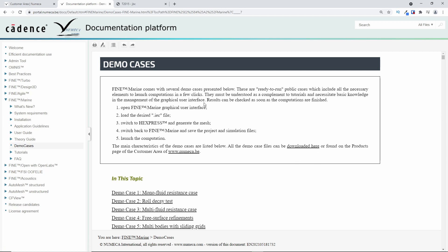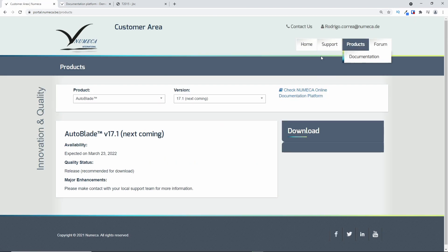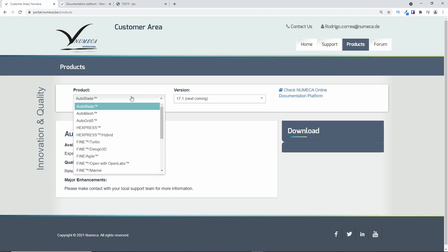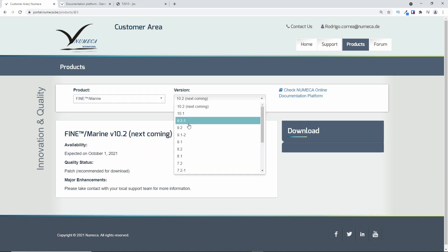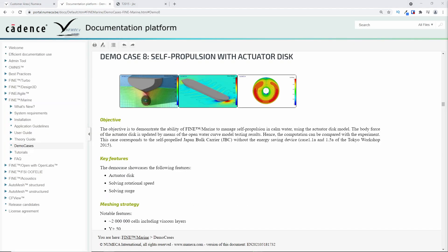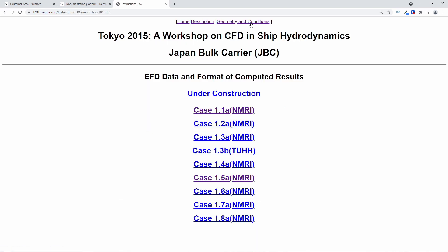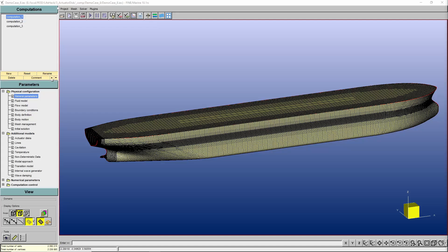In the second option, again, you access our portal, under products, you select Fine Marine, then the version and you find on the right side all the download links for tutorials, demo cases and Fine Marine installations. Now that you know how to download the files, we can start talking about the demo case 8, which covers self-propulsion with actuator disk. The demo case 8 is based on the Tokyo workshop from 2015, and it covers two cases, the case 1.1a, which is a simple resistance, and the case 1.5a, which is self-propulsion. Let's jump to Fine Marine.